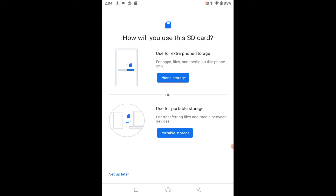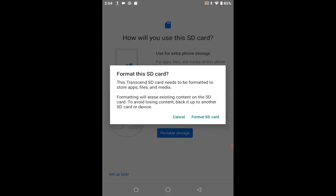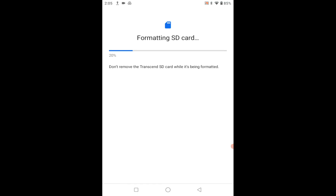Here we have the option to use it as Portable Storage — which means I can take the SD card out and transfer files to my computer — or Phone Storage, which is like adding to the 272 gigabyte memory that's in the tablet. If you do that, you don't ever want to take that card out again, because the tablet starts saving data on that card and if you pull it out you lose part of the data and your programs will crash. So we're going to select Portable Storage and click on that. It says 'Format this card,' so I'm going to click Format.